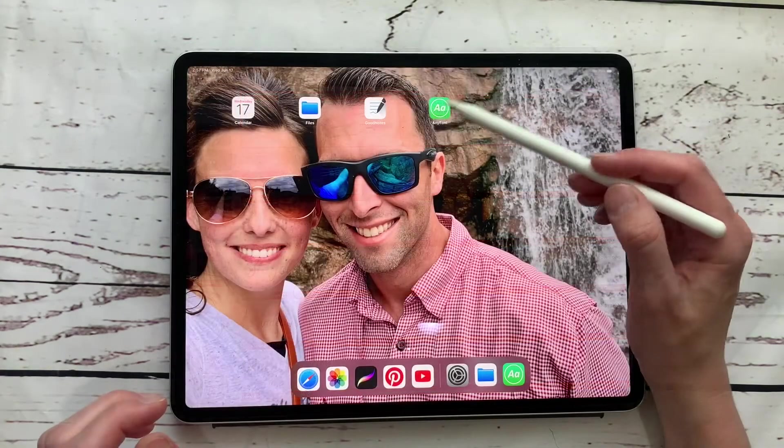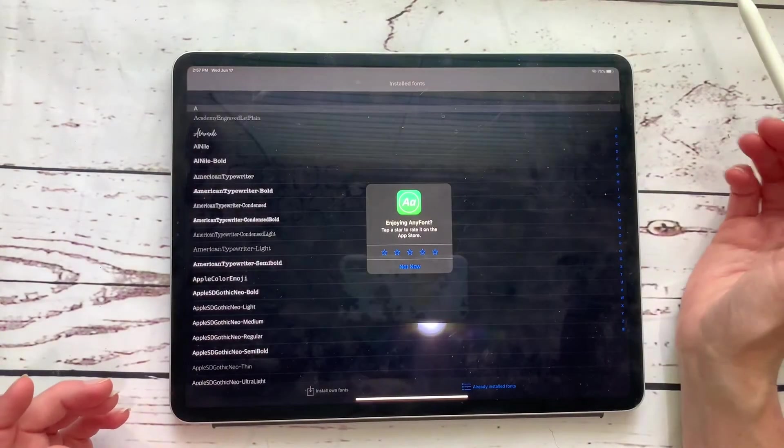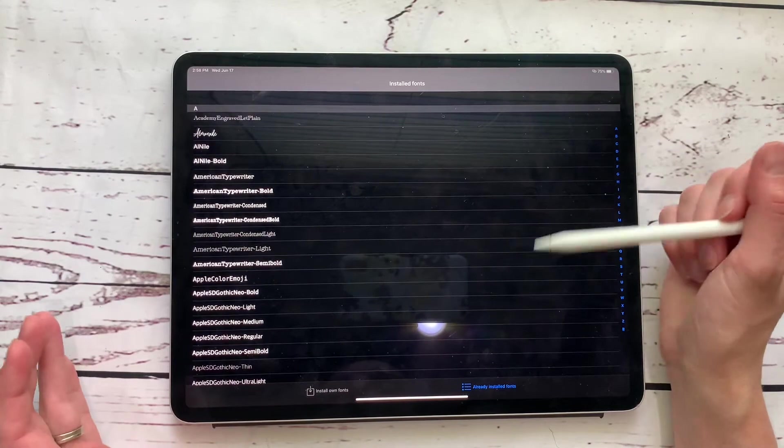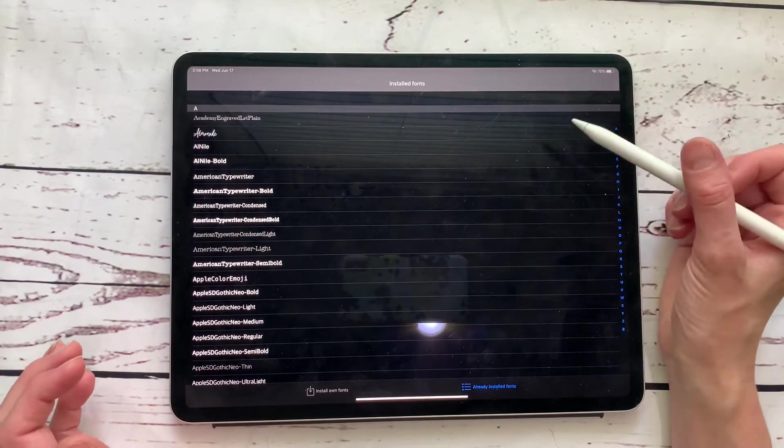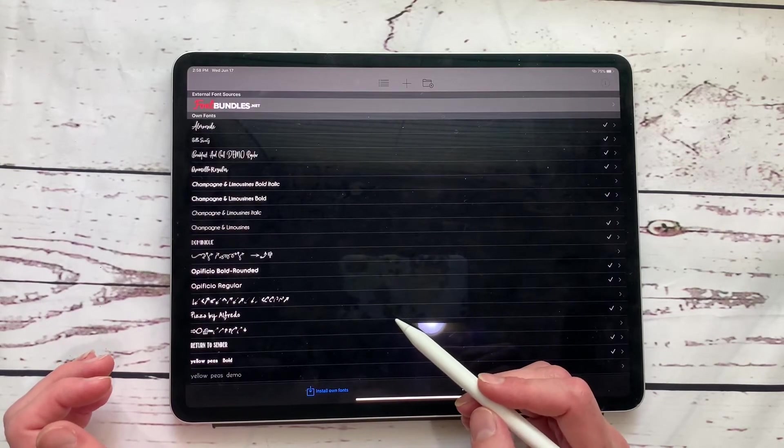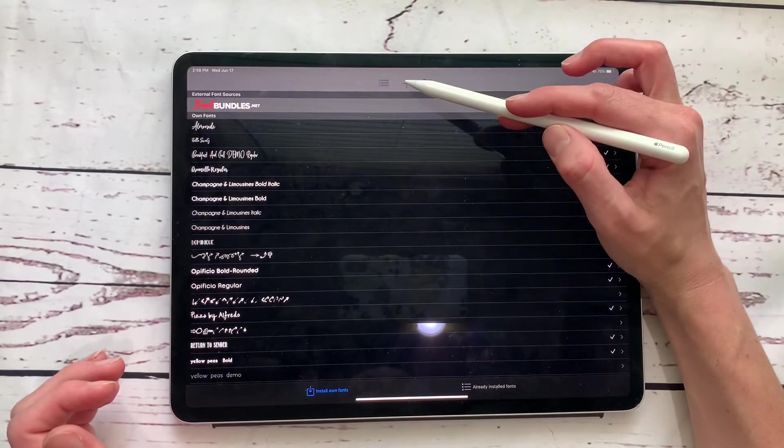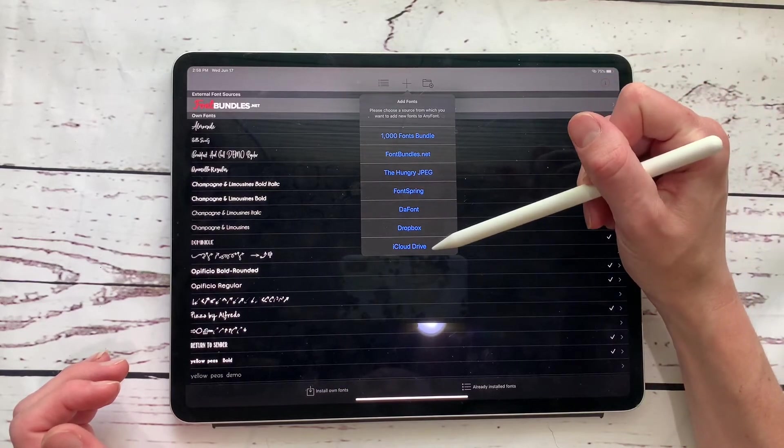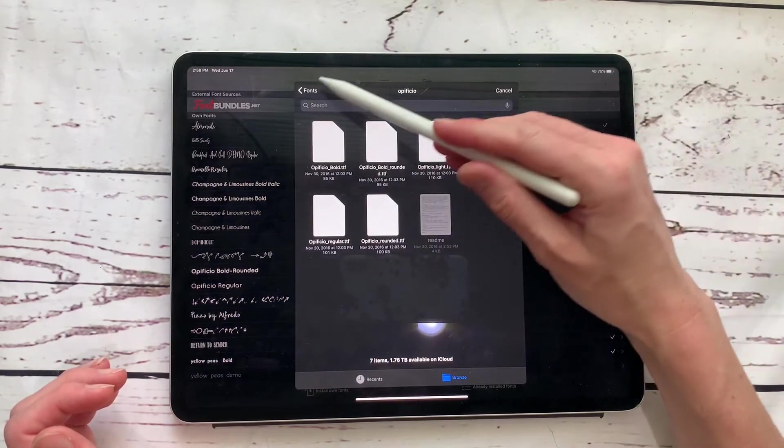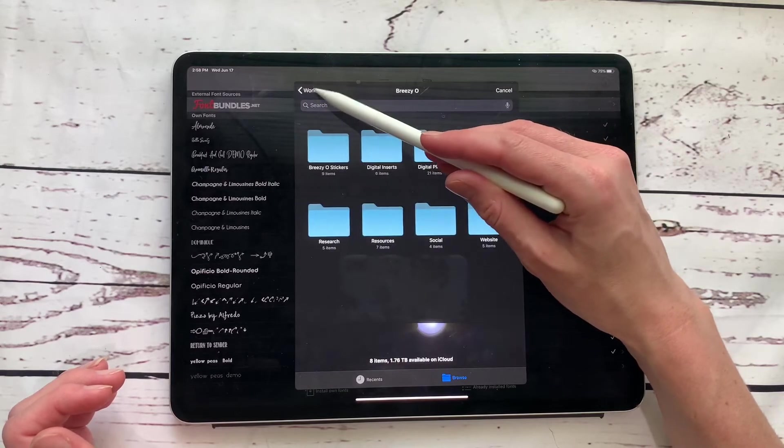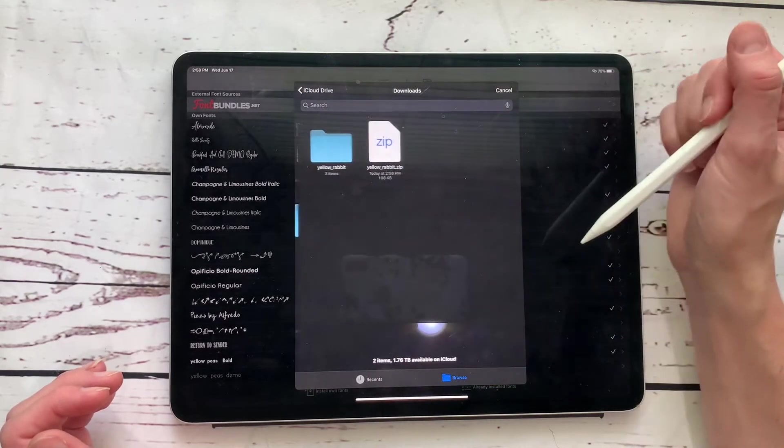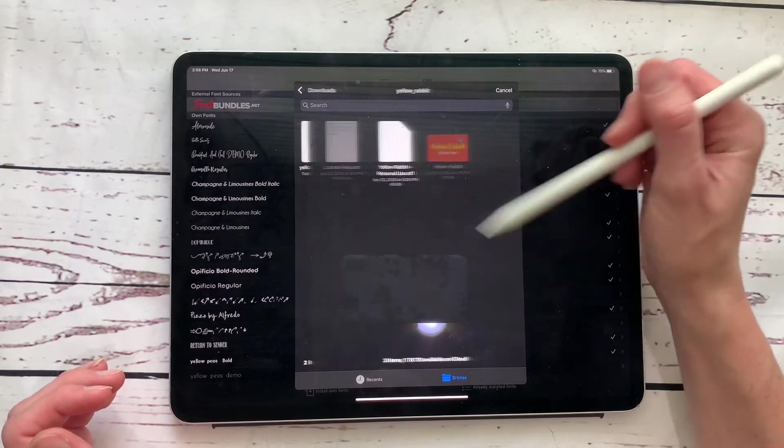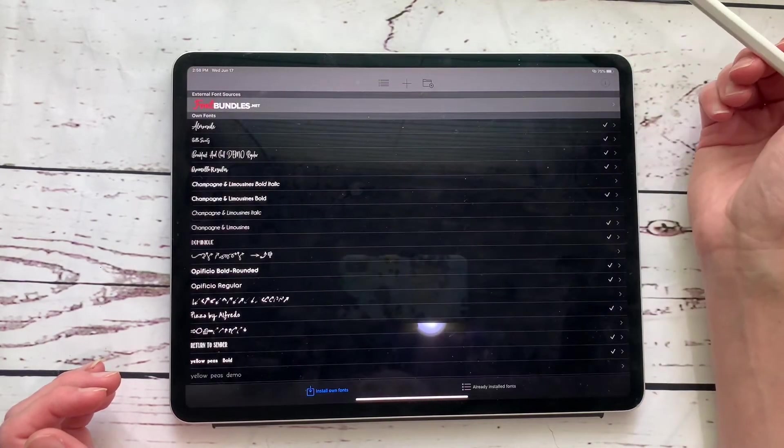AnyFont. So it's green, has two A's on it. We are going to click on AnyFont and we are going to install our own fonts. So down here at the bottom, it says install own font. We're going to click on that. And then we're going to hit this plus icon right in the middle. And then we're going to click on iCloud drive because that's where we saved it to. And we're going to go back to downloads.